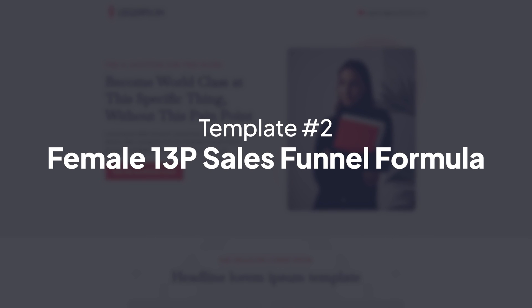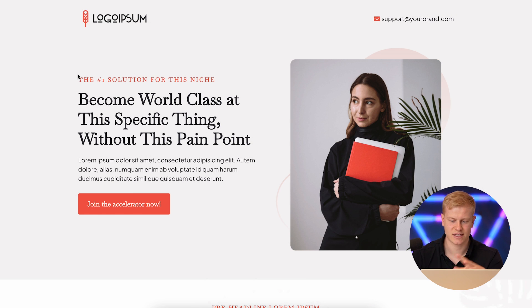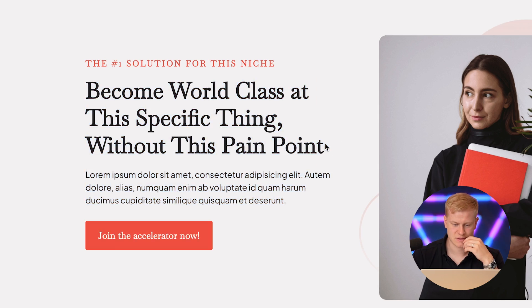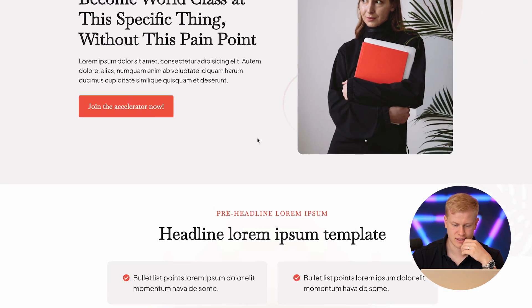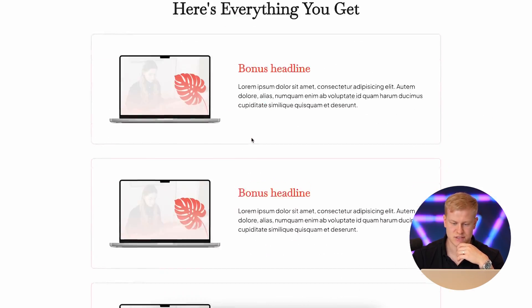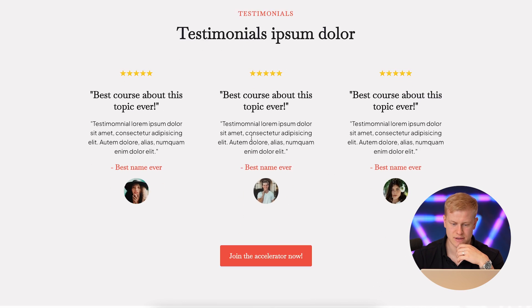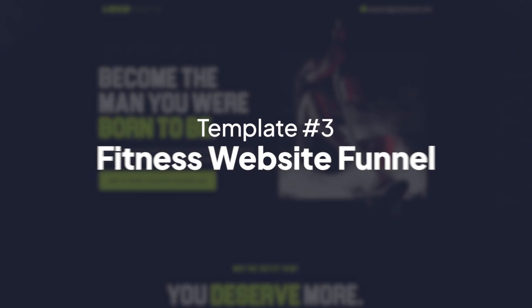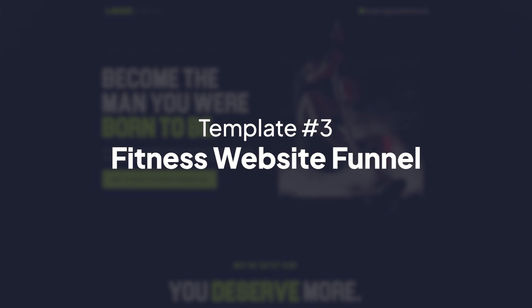The second template is more of a feminine style but follows the same process — the same 13Ps. Same structure: solution for this niche, become world-class at this specific thing, without this pain point. The branding has changed but the structure is the same, and you just fill in your own content. You want different branding and styles for different audiences.